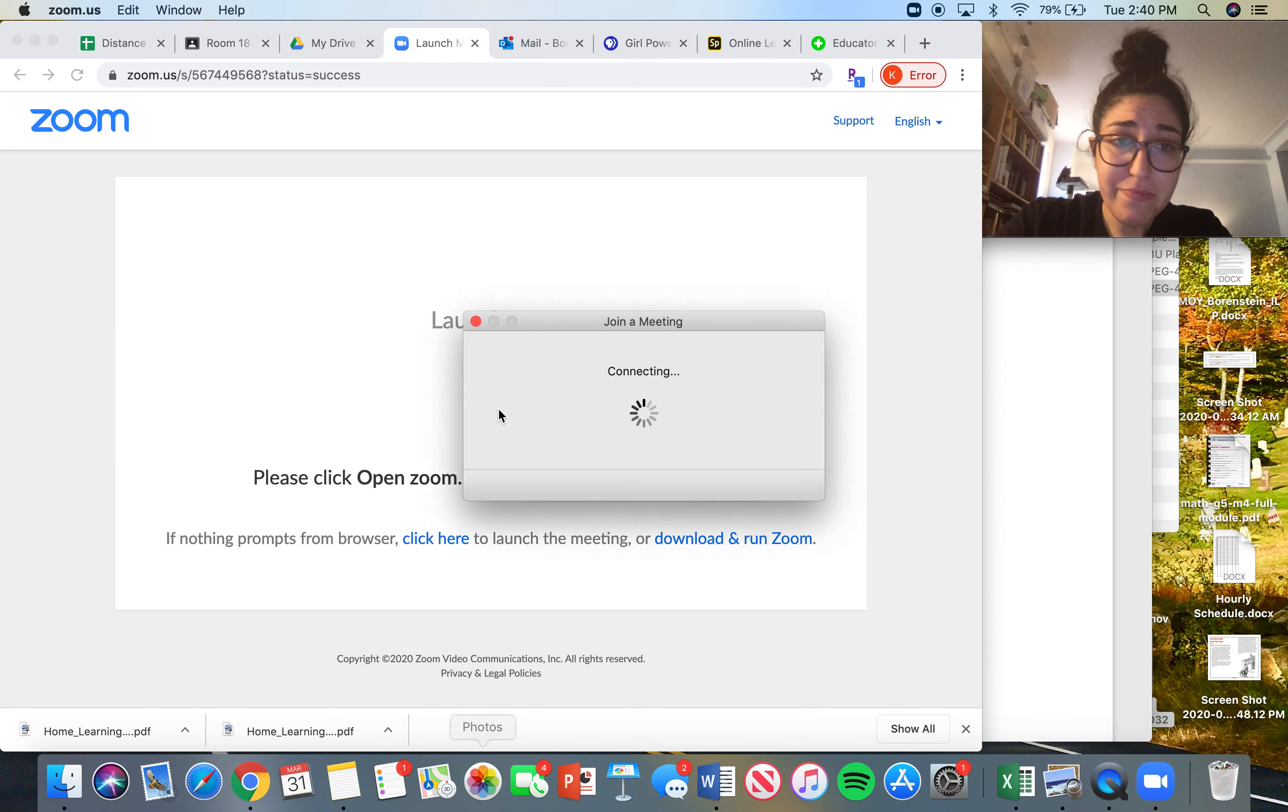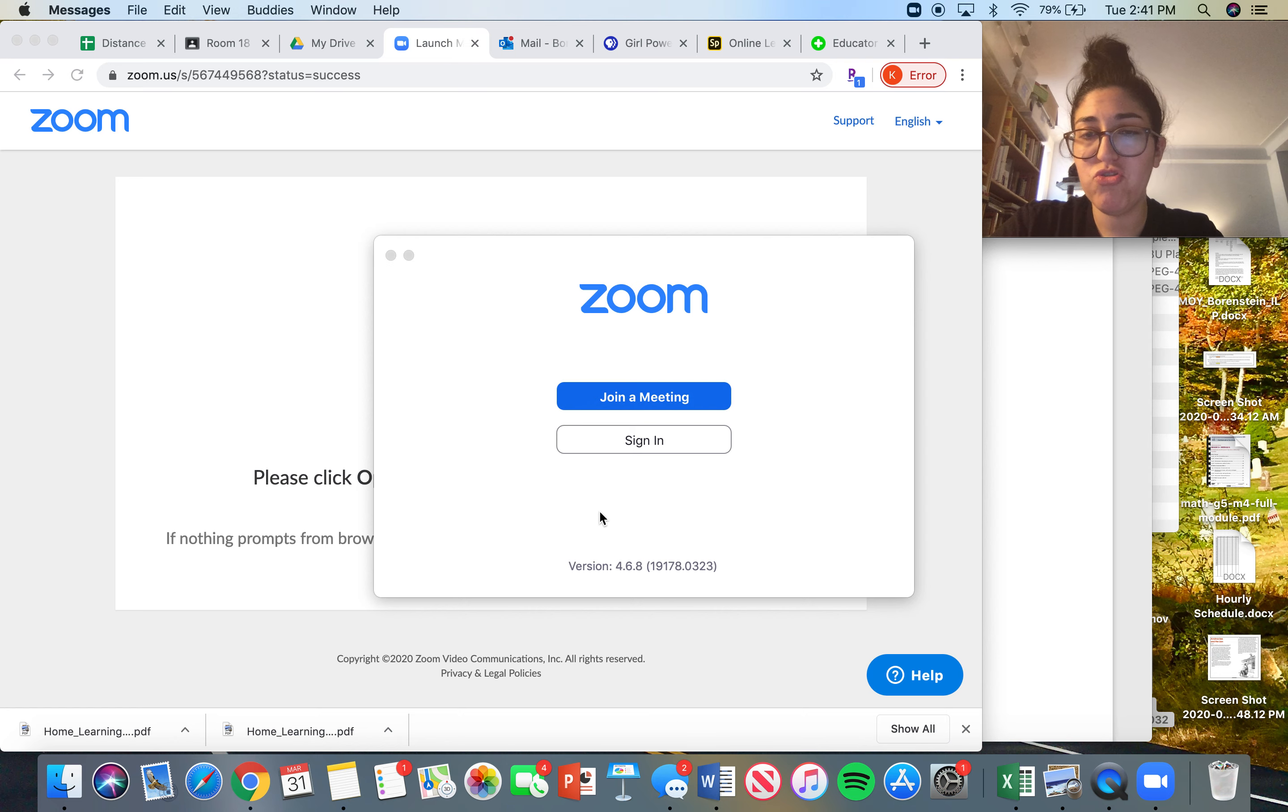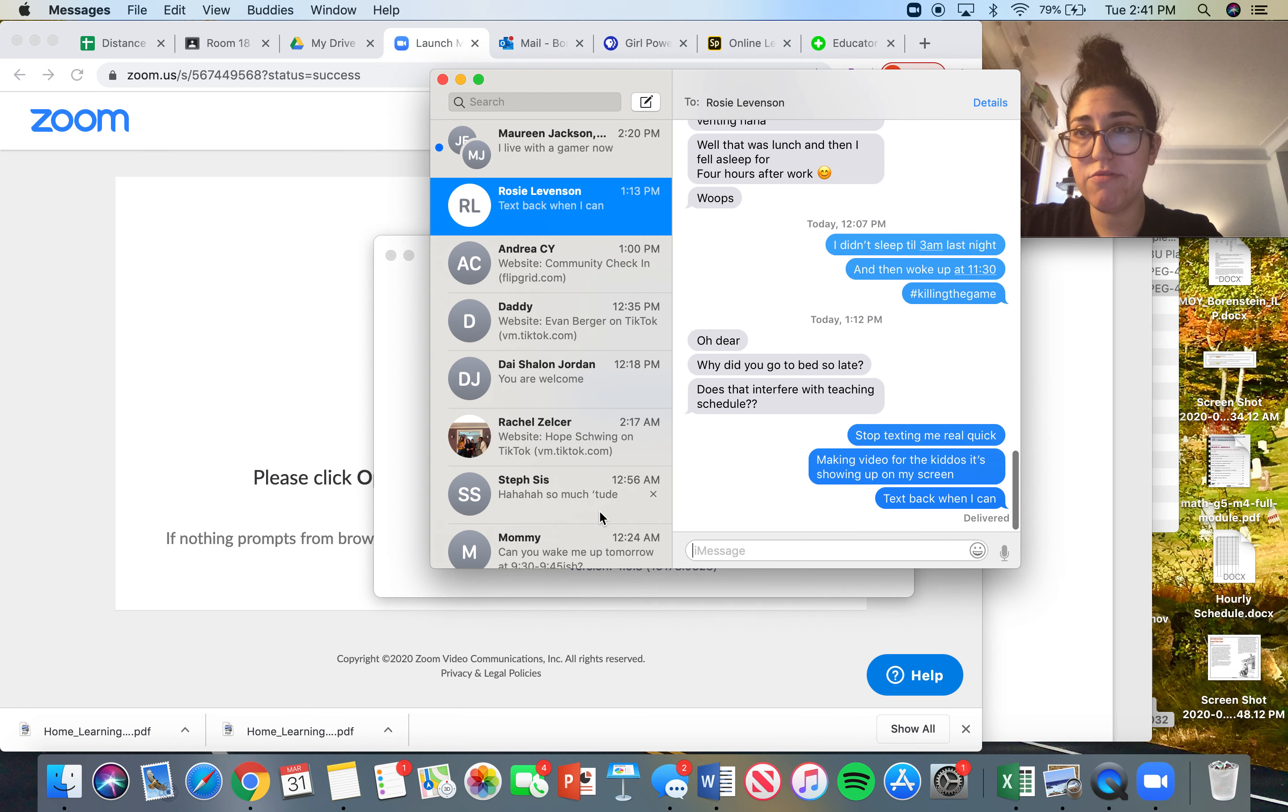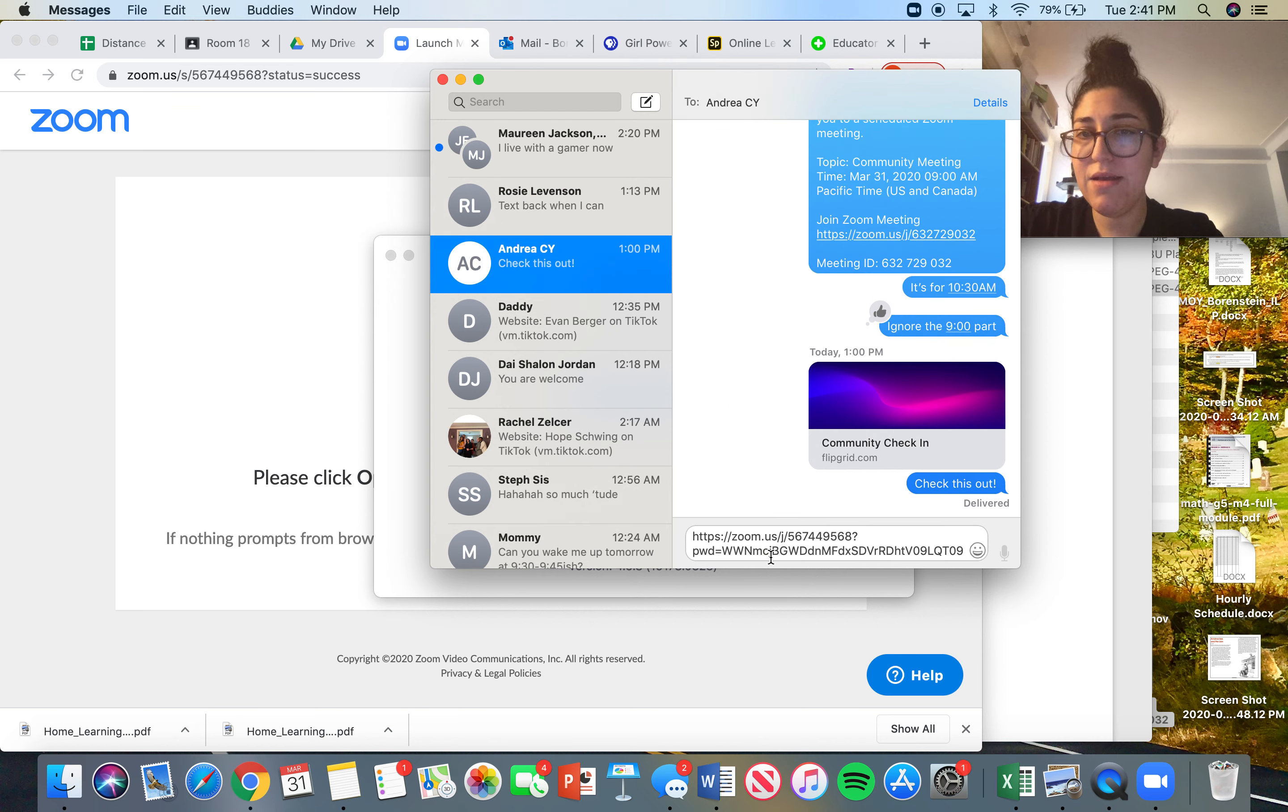Let's say I wanted to send it to Miss Andrea. Let me end my meeting because I don't need to be in there anymore. To send it, I would paste it. The way that you paste is you hit Command V or Control V.